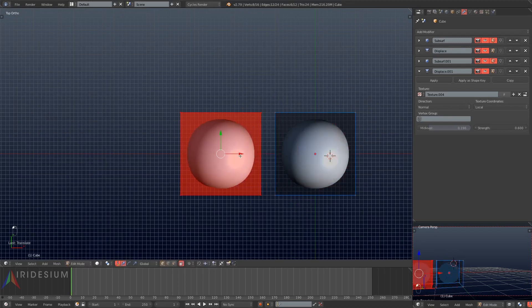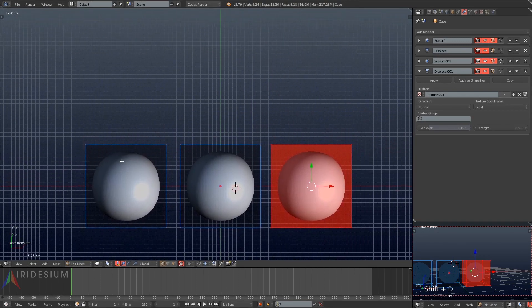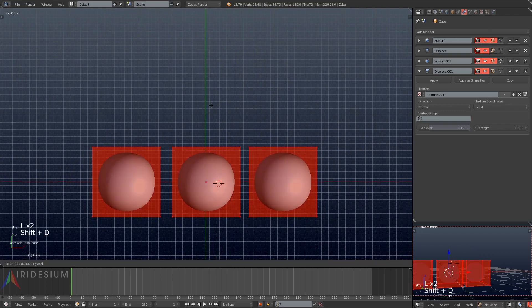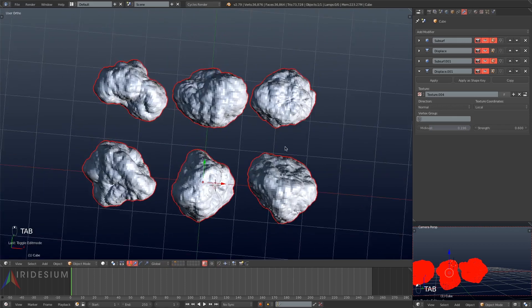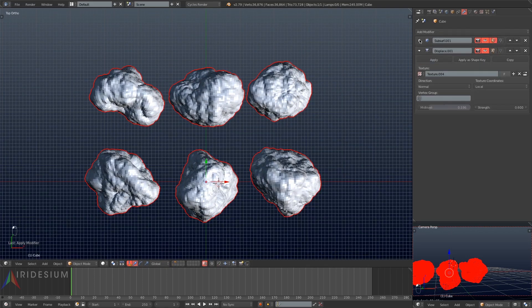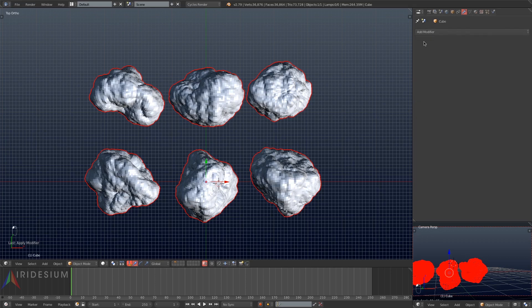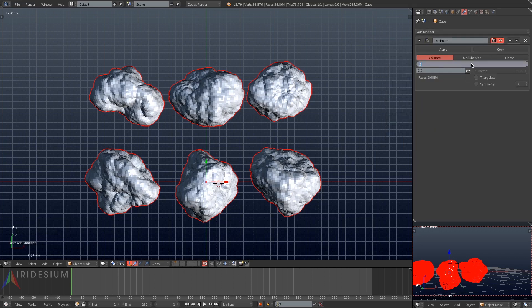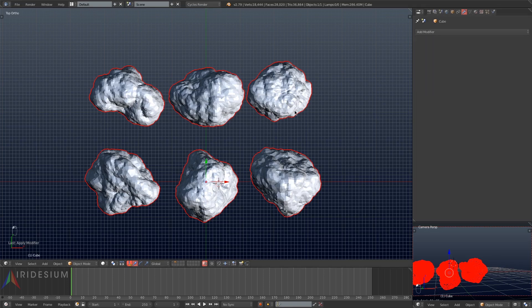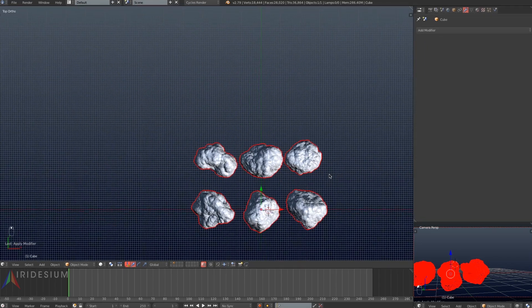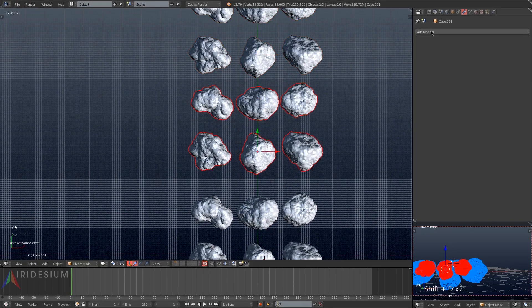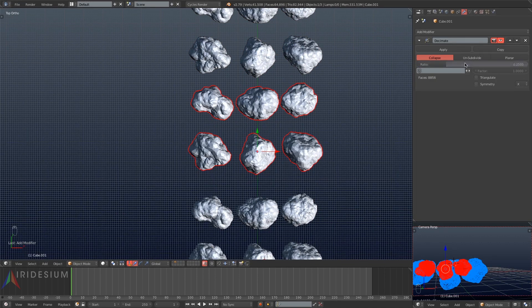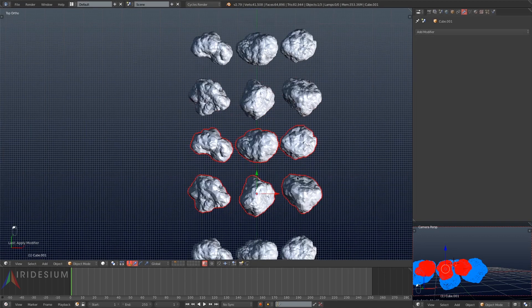I'm going to tab into edit mode and duplicate this cube three times, dragging it on either side of the original cube along the x-axis. Then I'll grab all three of the cubes, duplicate them once more, and scale them down on the y-axis so they're a little thinner. I'll tab into object mode and apply all the modifiers, add a decimate modifier set to 0.5, apply that, zoom out and duplicate this object three times pulling it out on the y-axis each time.